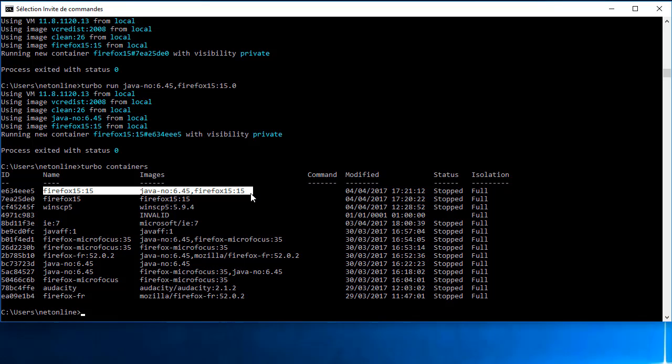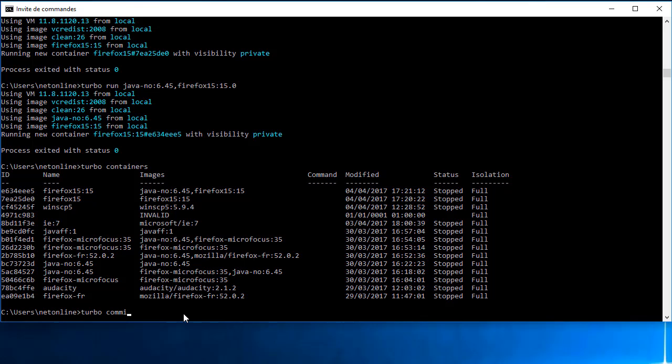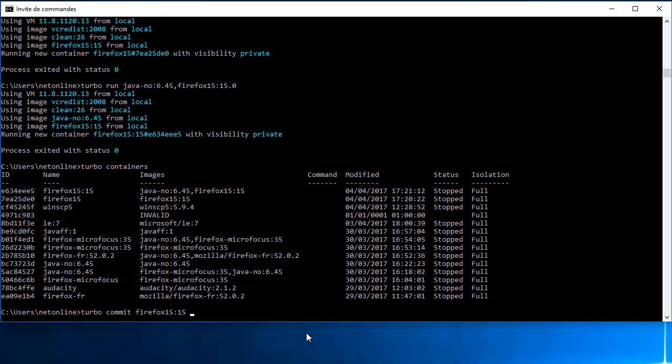Ce qui nous intéresse, c'est de récupérer ces deux images et d'en former qu'une seule. Donc pour ce faire, on va faire un commit du conteneur Firefox en lui donnant un nom, par exemple comme ceci. On va dire c'est une version 1.